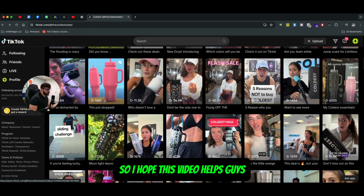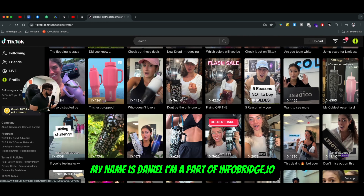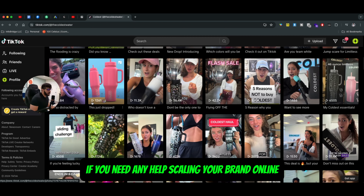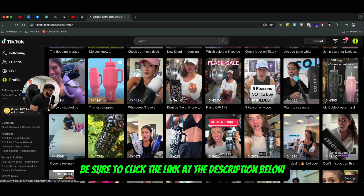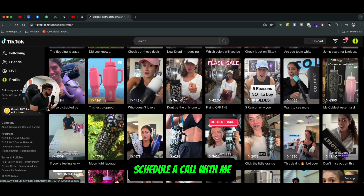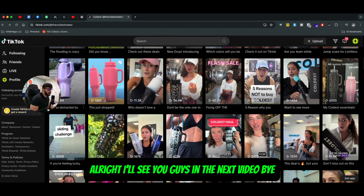So I hope this video helps guys. My name is Daniel. I'm a part of infobridge.io. If you need any help scaling your brand online, be sure to click the link in the description below, schedule a call with me, and I would be happy to help you. All right, I'll see you guys in the next video. Bye.